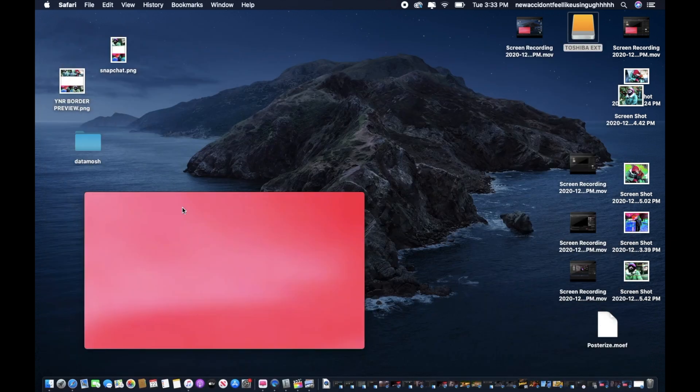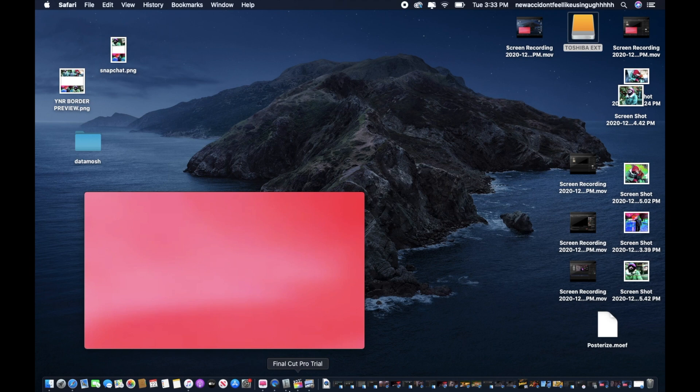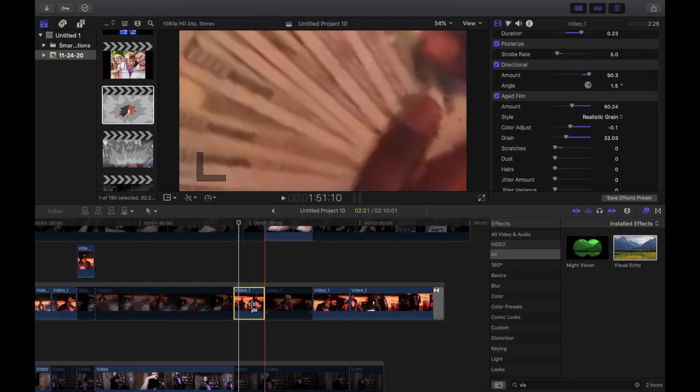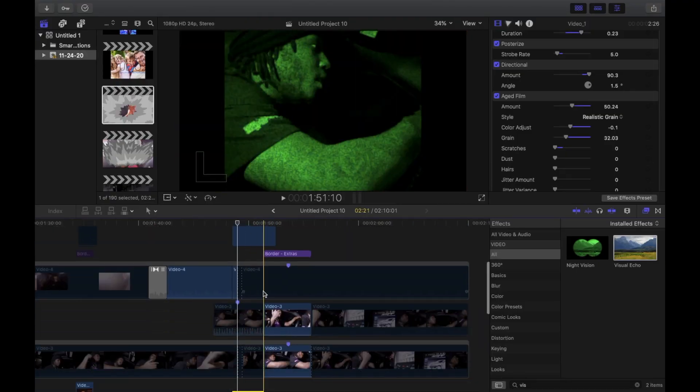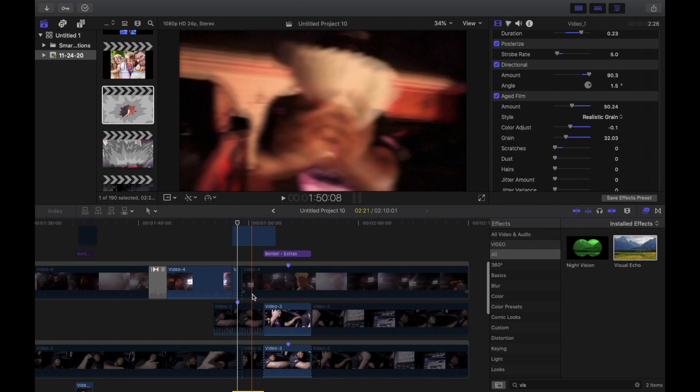Now from there you want to go to Final Cut Pro. For Final Cut Pro you want to pick a clip out, it don't matter what clip, just get a random one. I'm going to tell y'all how to do it right now.